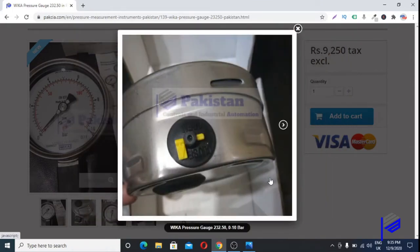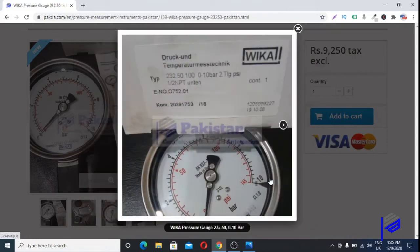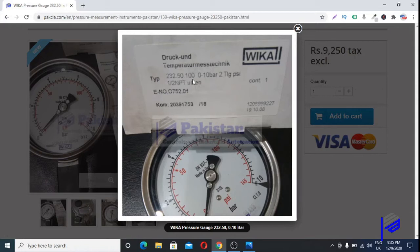One more thing to note: Wika doesn't mention the model on the pressure gauge dial. The model is only mentioned on the box of the pressure gauge. As you can see here, the model number is written on the box.